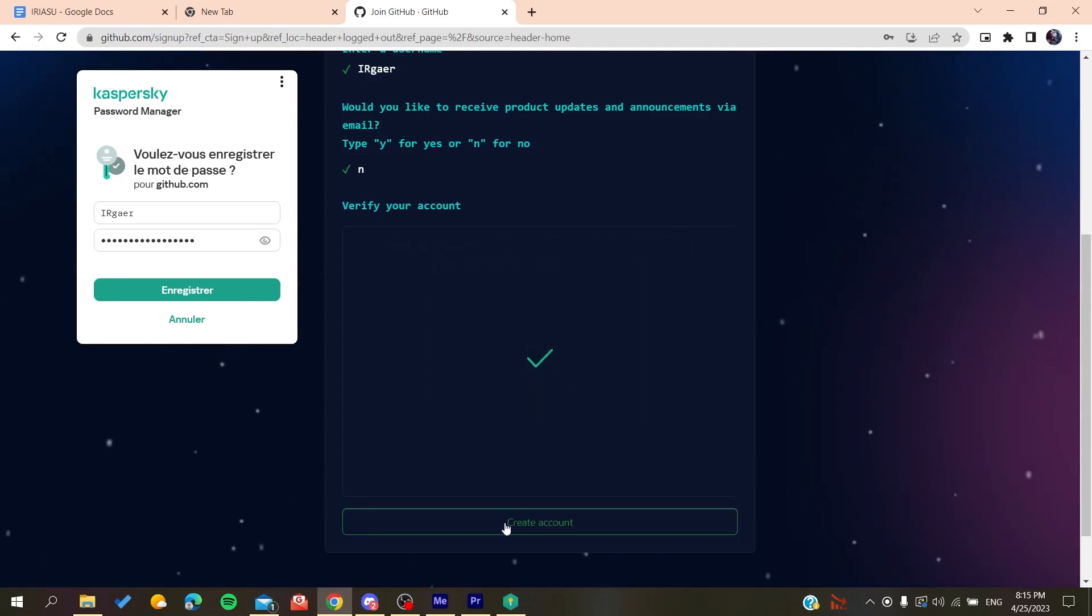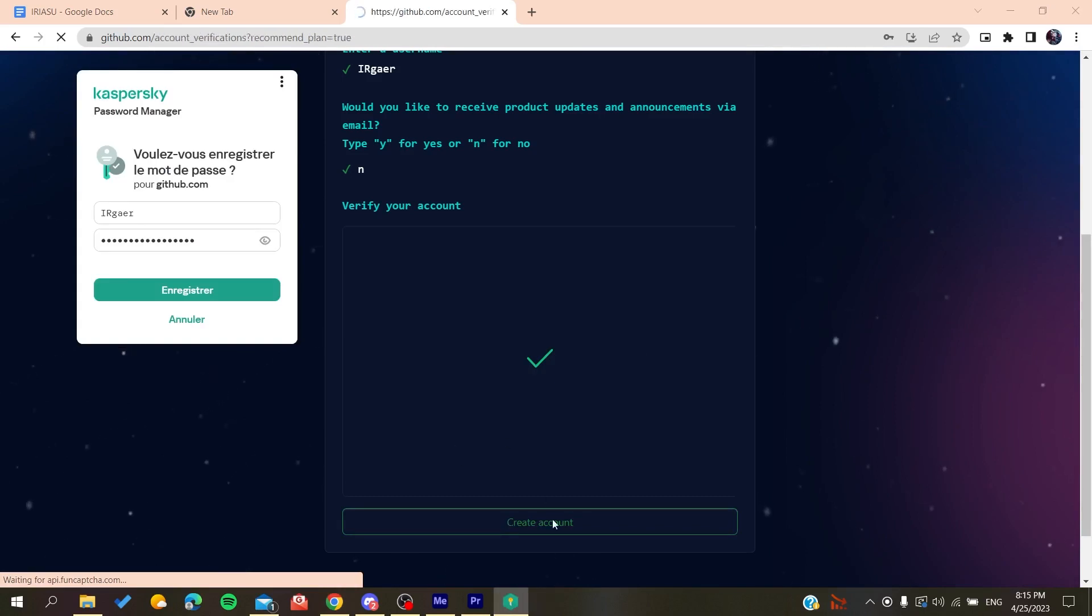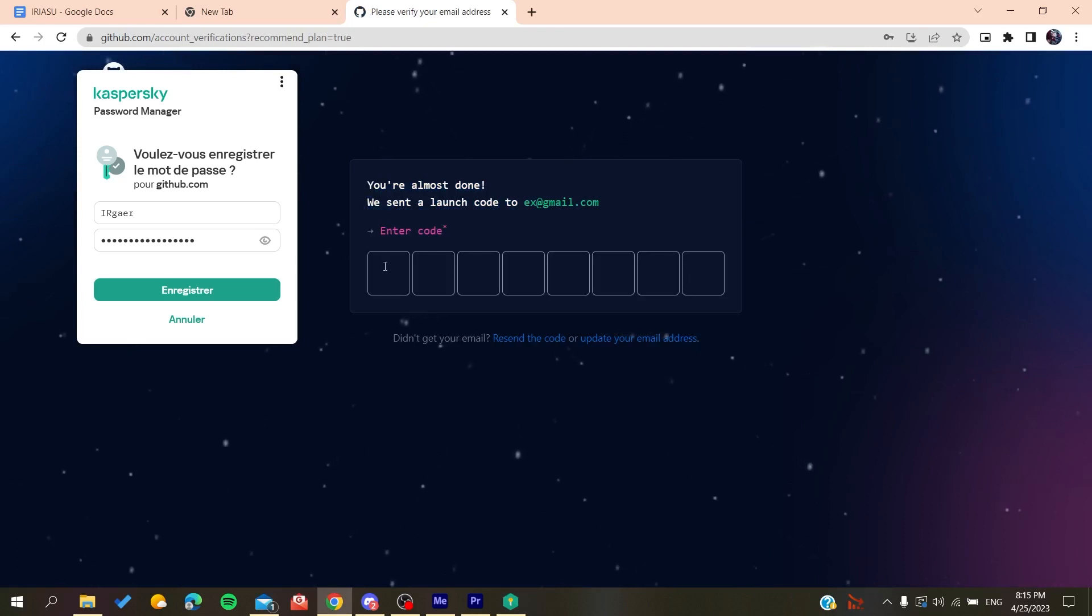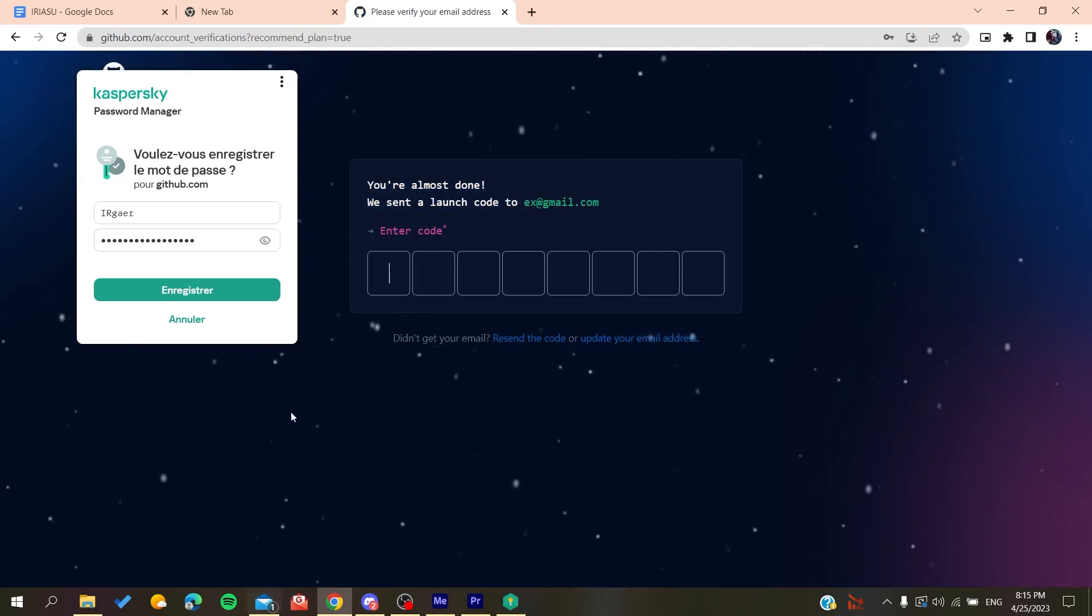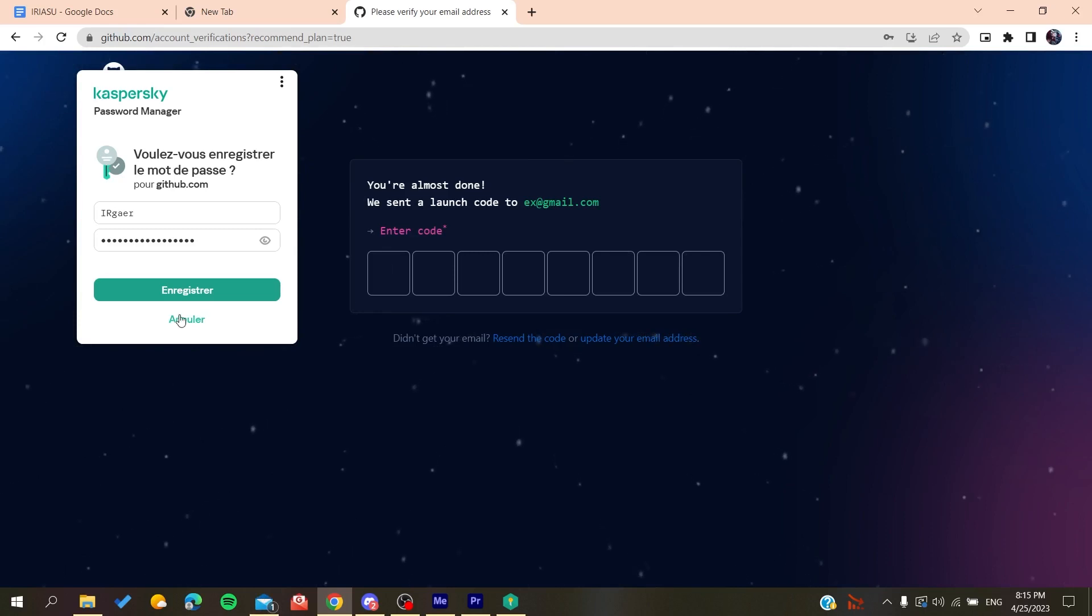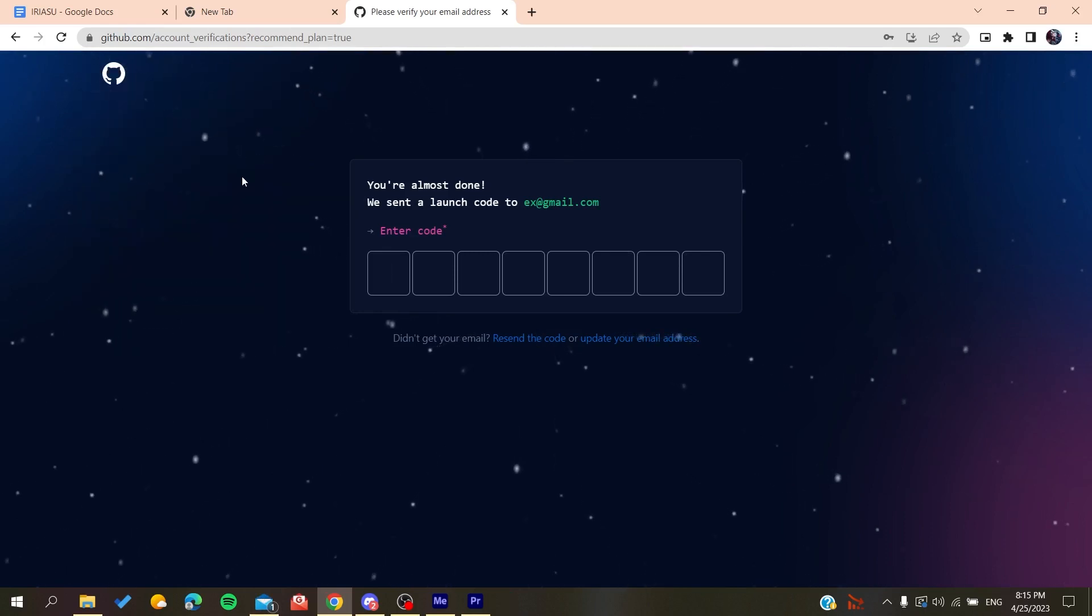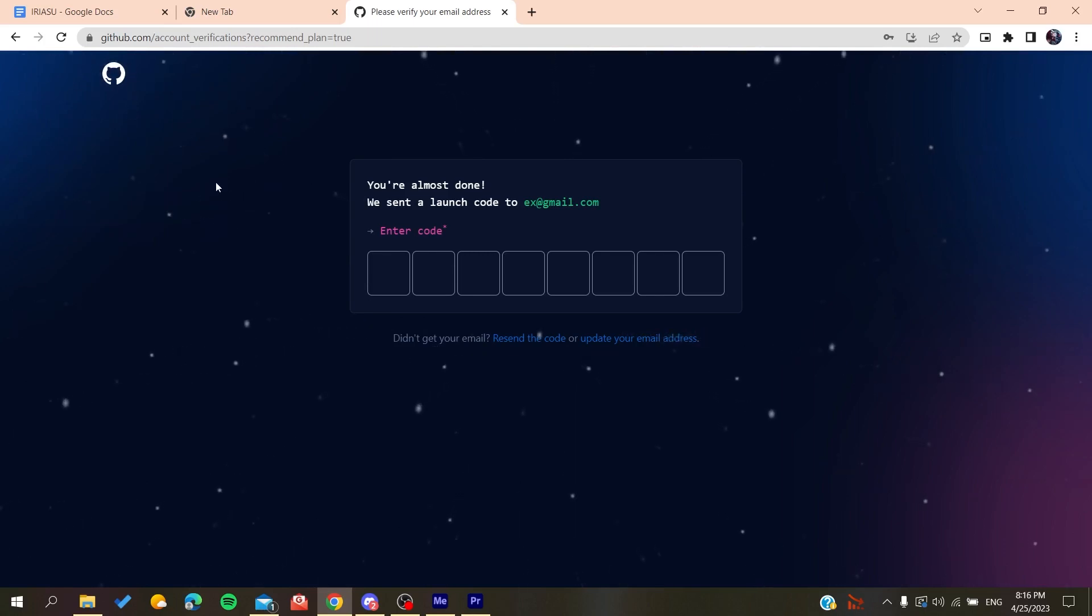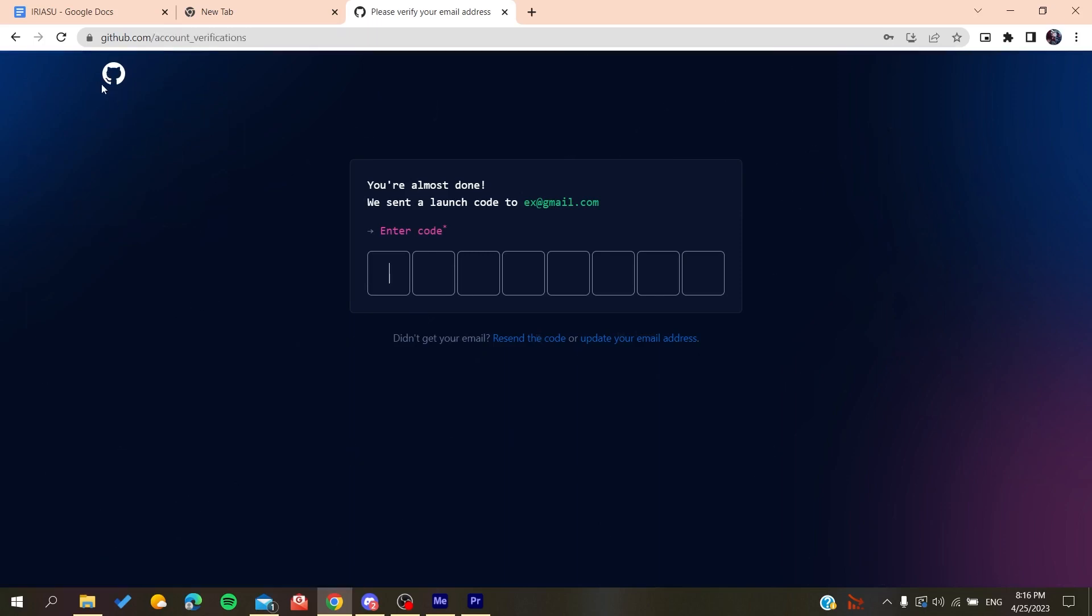After you create the account, you need to verify your email by copying the code that will be sent to your email and pasting it here. You'll be able to create a new account on GitHub, and after that it will sign you in and you'll have access to the GitHub repository.